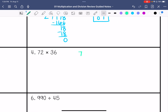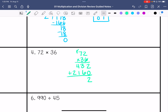72 times 36. 6 times 2 is 12. 6 times 7 is 42, add the 1 is 43. That zero placeholder. 3 times 2 is 6. 3 times 7 is 21. Add those together. We get 2,592.